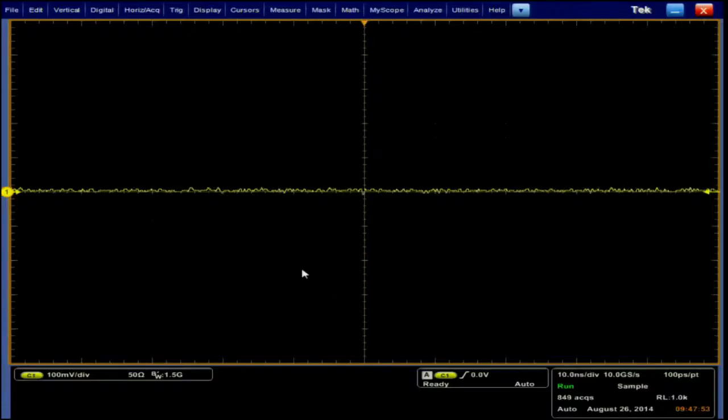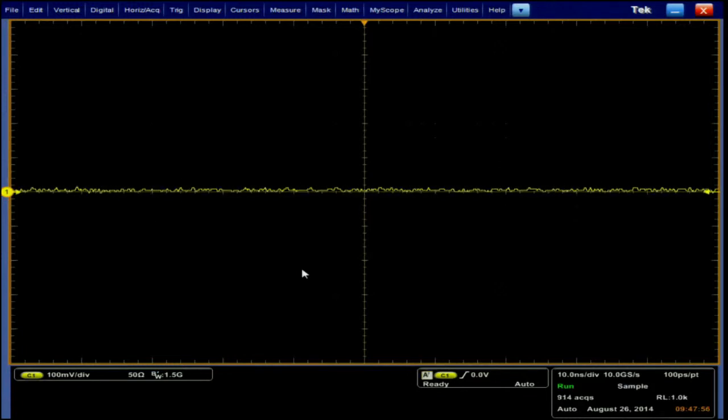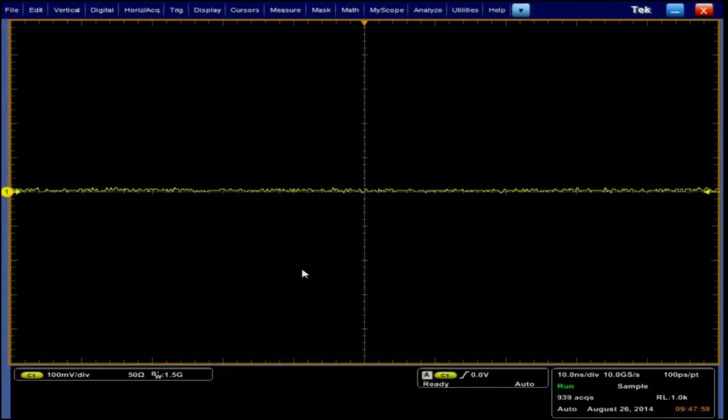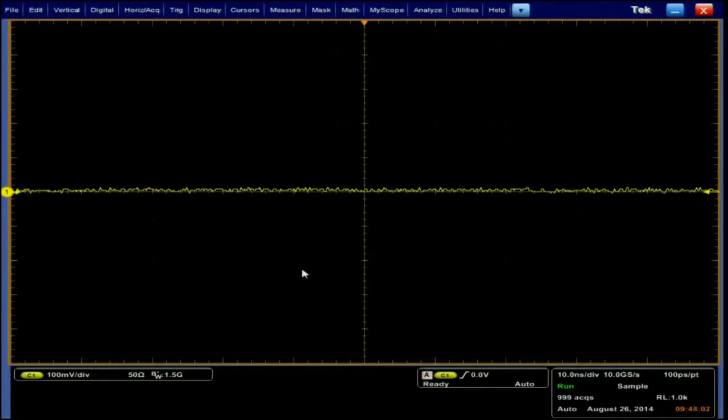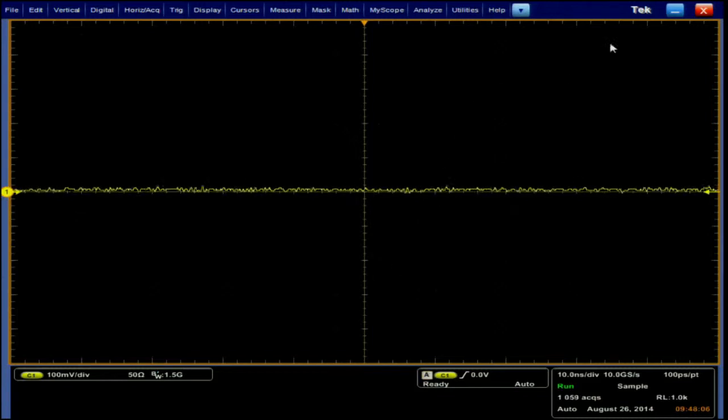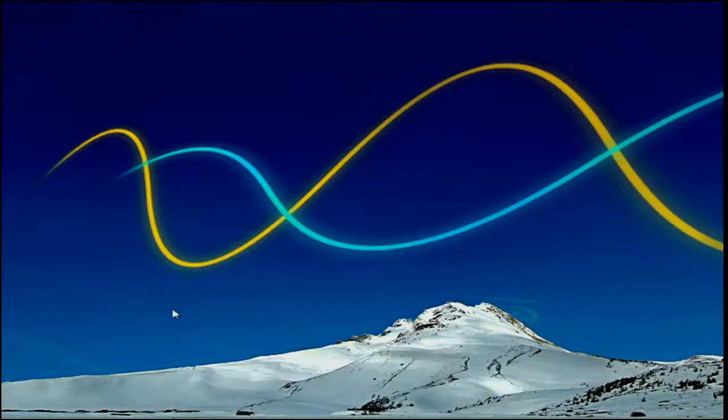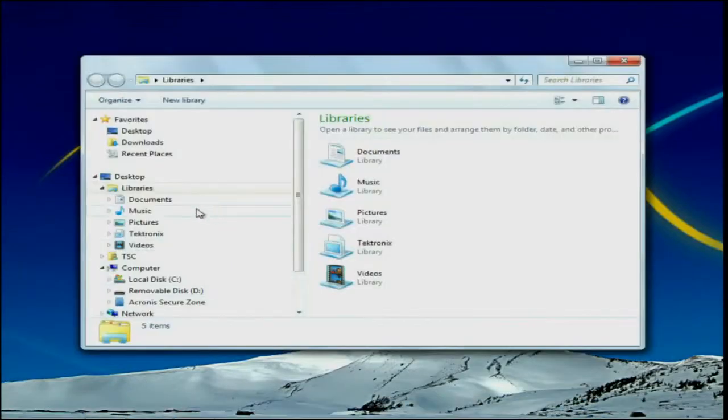Once all our connections are made we need to copy the necessary USB test patterns from the oscilloscope to the AWG. The waveforms are installed in a folder on the scope along with the rest of the TDSUSB2 application software when installed. For Windows 7 oscilloscopes these test patterns are located under the C directory,